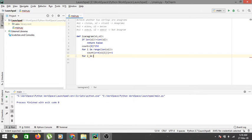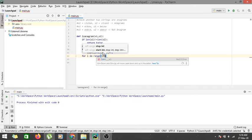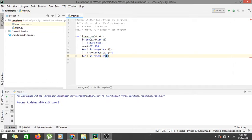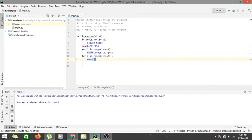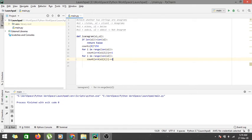Next, we traverse the second string: 'for i in range(len(s2))'. While traversing string two, we reduce the values: 'count[ord(s2[i])] -= 1'. This decrements the count for each character found in the second string.